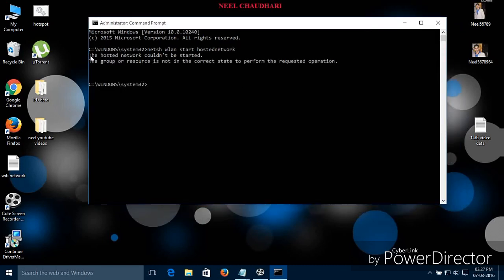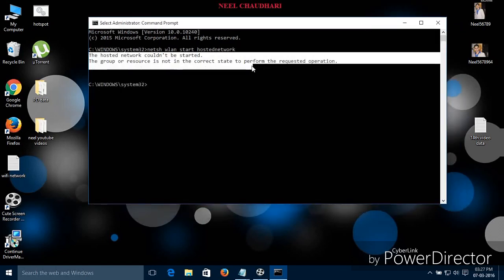Over here you can see the errors. That is, you cannot start your hosted network. There are two reasons for that.